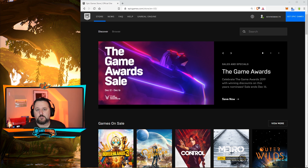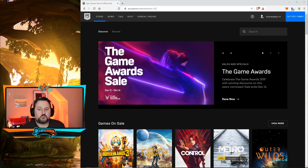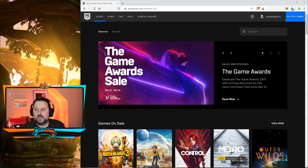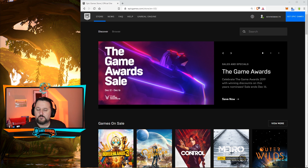Today we're going to be setting up parental controls, and probably in the next video or two we'll be going through and removing them in case you need to do that. The first thing you need to do is go to epicgames.com. I also have the link down in the description so you can just click on that if it makes life easier for you.